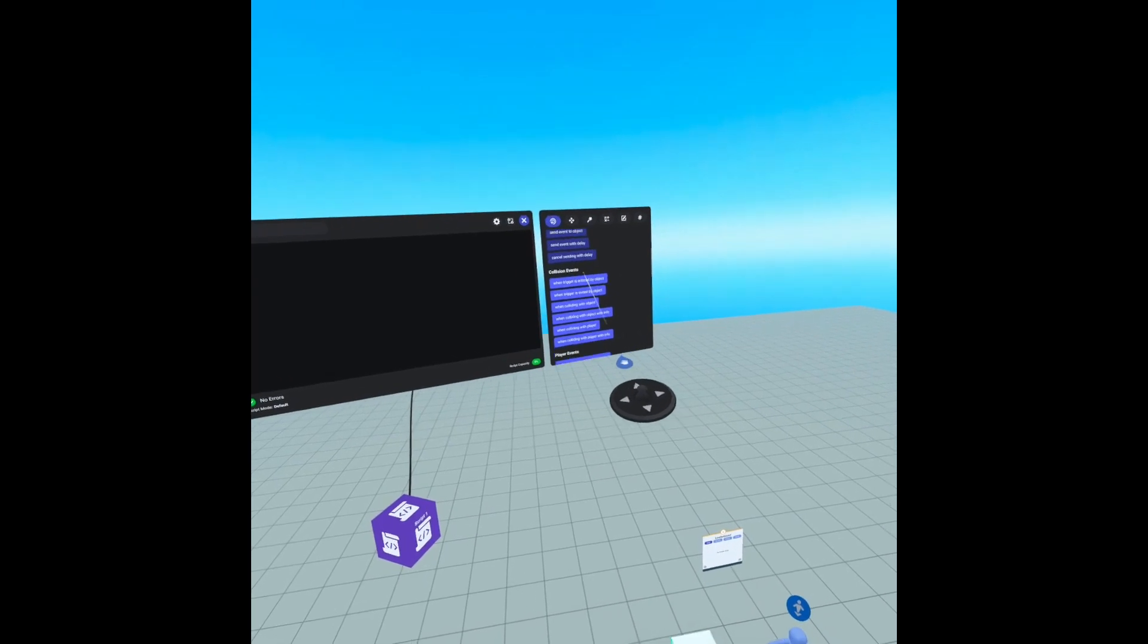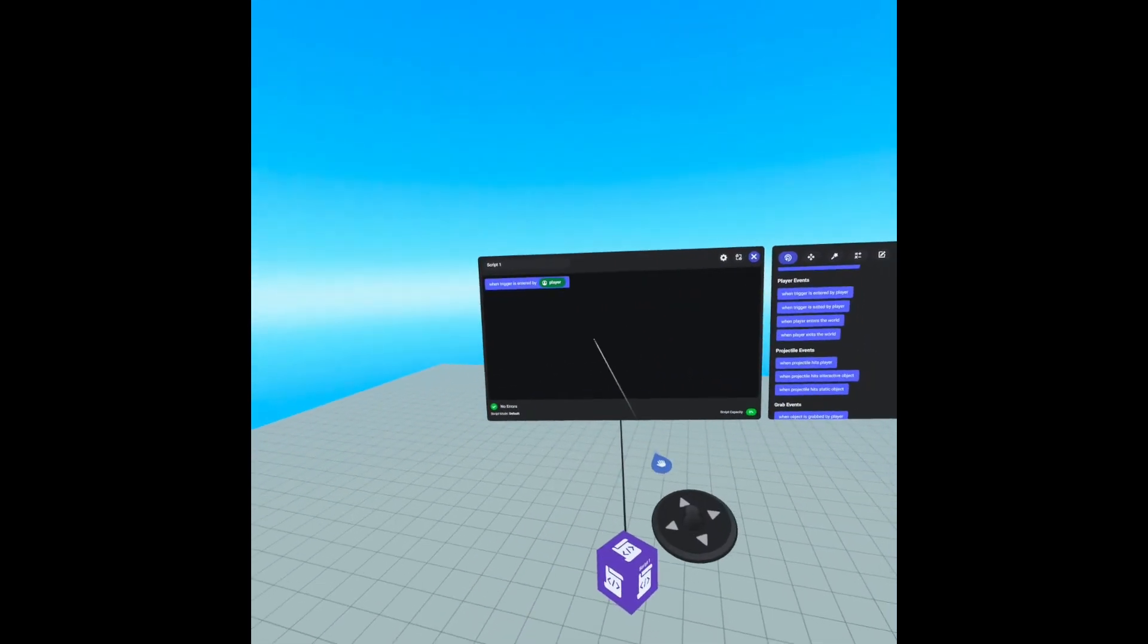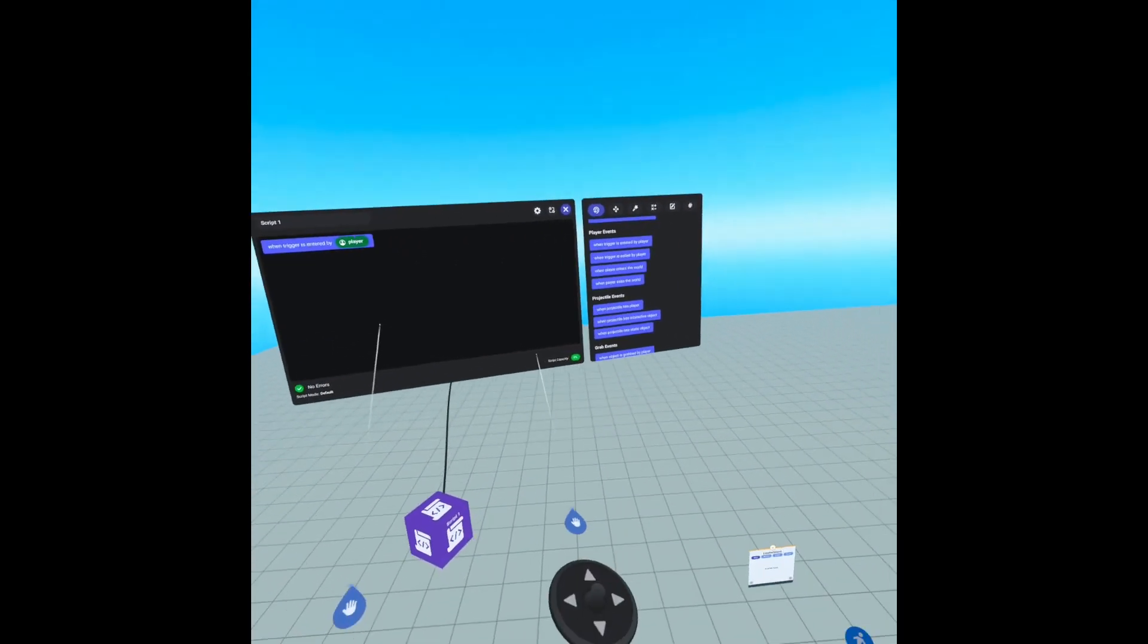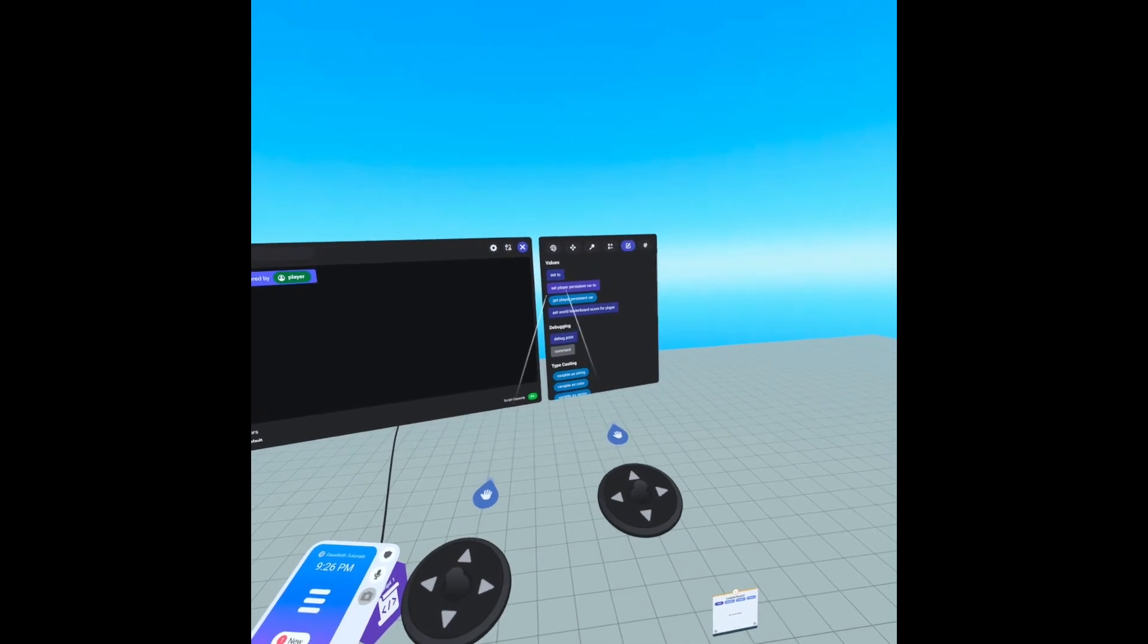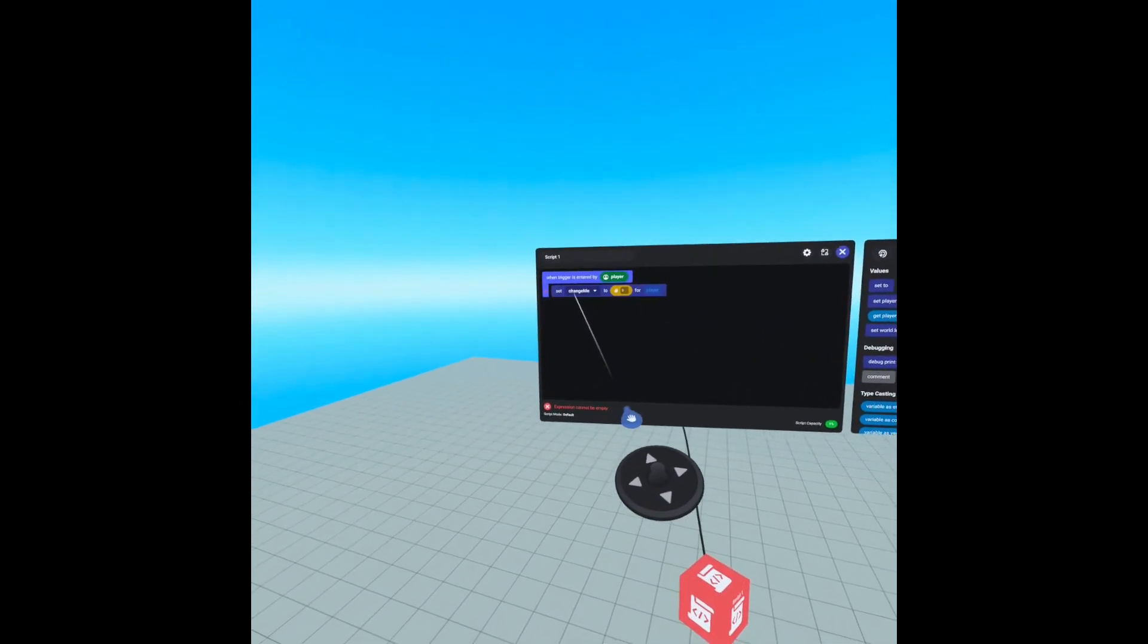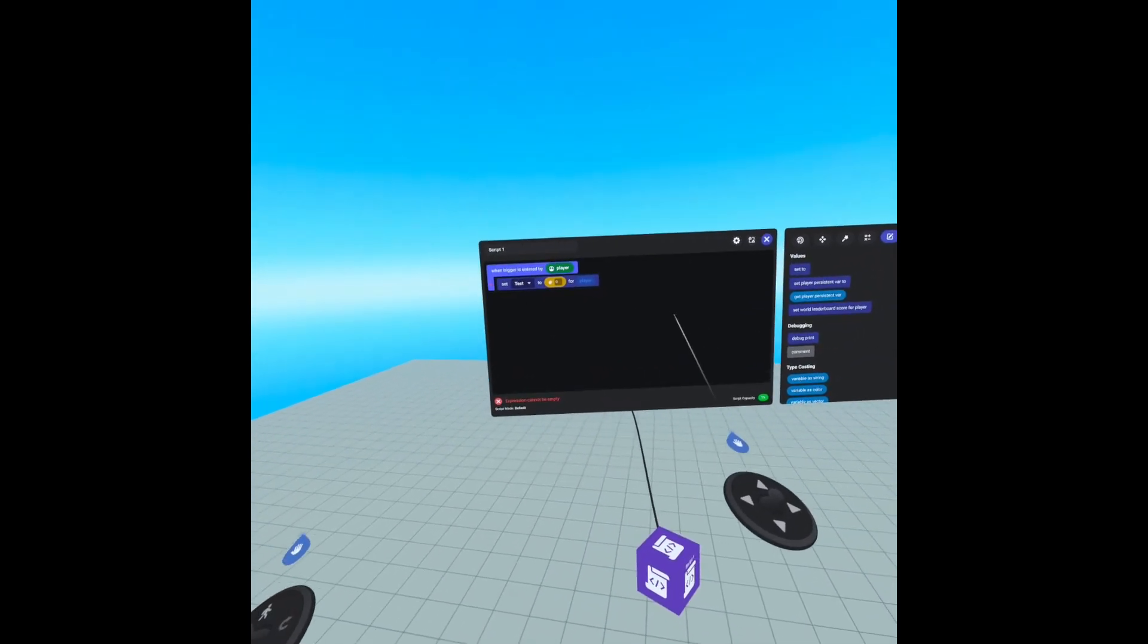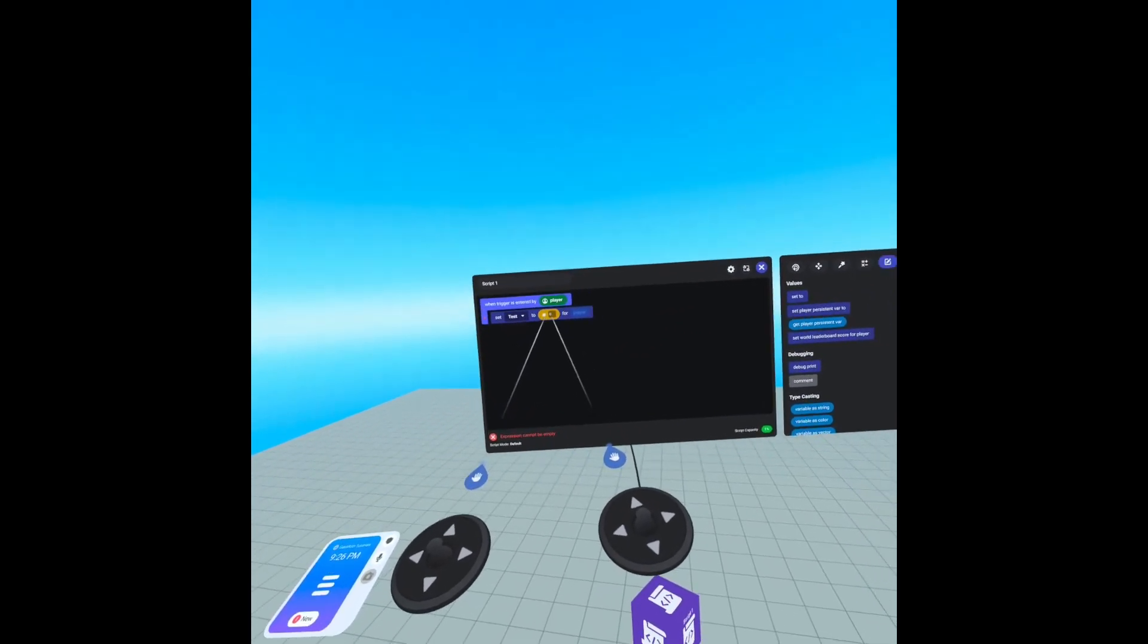So let's go down collision events, player events. So when trigger is entered by player and we need to set our persistent variable. So we're going to go to values and we're set player persistent variable to. We're going to drag that in and we're going to set the change me to our test player persistent variable that we created. And we need to set this number.